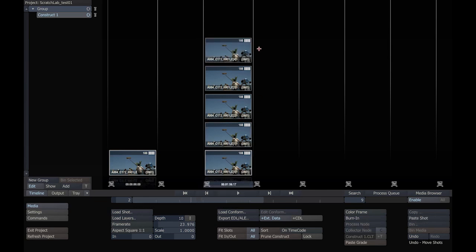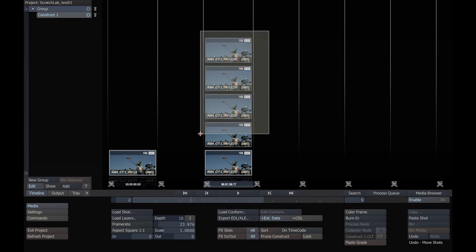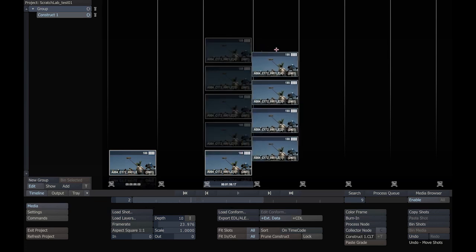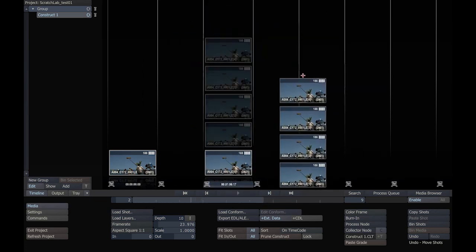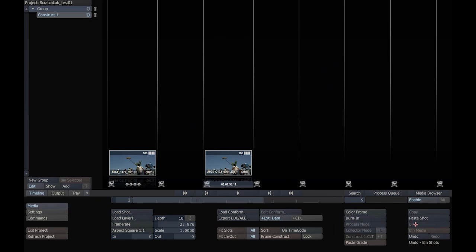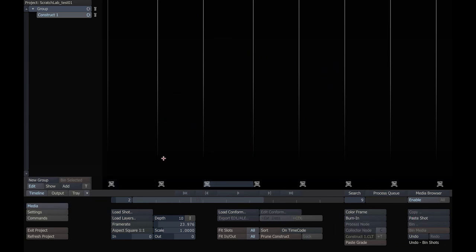You can also do a multiple selection set by pressing Ctrl and click-dragging to select all the clips you wish to attach to the cursor. In this case, I'm going to bin these. I can also hit Ctrl-A on my keyboard and select everything in the construct and bin that as well.